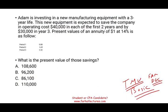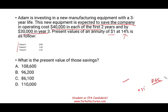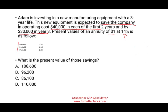Adam is investing in new manufacturing equipment with a three-year life. The new equipment is expected to save the company $40,000 in operating costs in each of the first two years, and $30,000 in year three. They give us the present value of $1 at 14% and the annuity factor at 14%. What is the present value of those savings? All CPA questions, in my opinion, should go down to 50-50 immediately — if you have a basic understanding of the material, you should be able to eliminate two choices immediately.